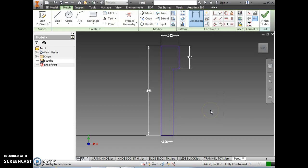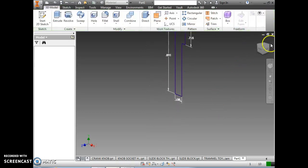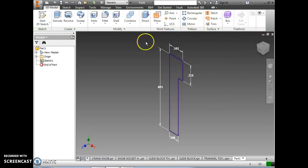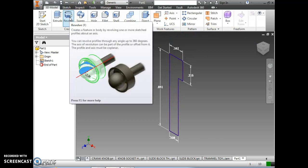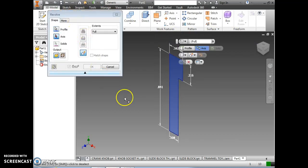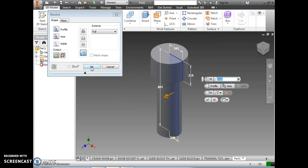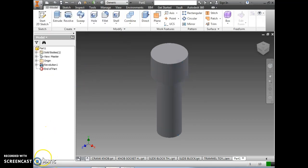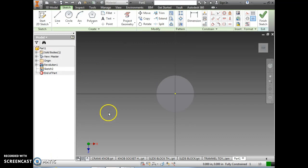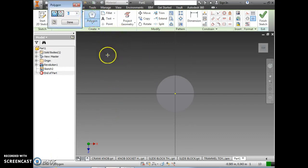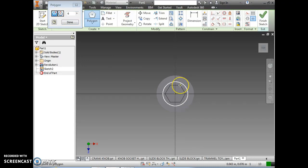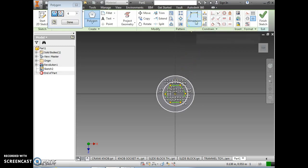Next we're ready to revolve this, so we're going to finish the sketch. Go up to the menu and select Revolve. We want to select the revolve axis — this line right here will be the center of the screw — and then select OK. Next we're going to draw a polygon with six sides. Click on the point of origin and drag out the polygon. It doesn't matter how big it is right now because we're going to dimension it.